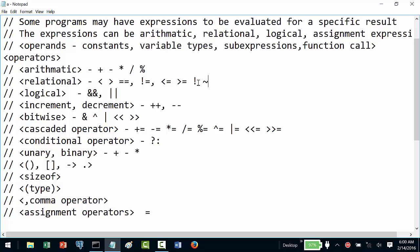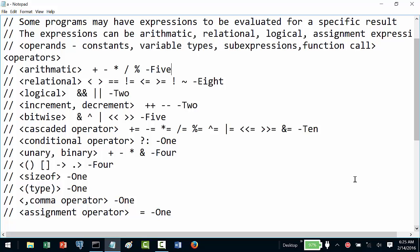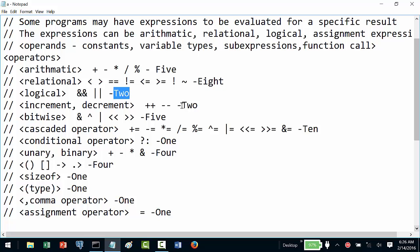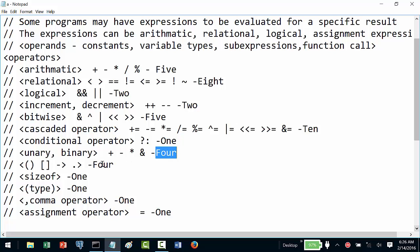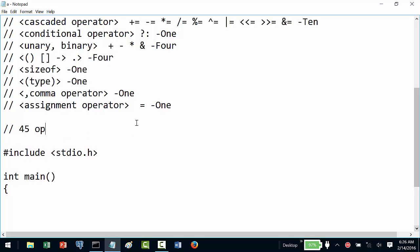I hope we have covered almost all the operators. This has been a rough classification and some categories may have some intersection. Counting them up: 5, plus 8 is 13, plus 2 is 15, plus 2 is 17, 22, 32, 33, 37, 41, and 45 — so we have 45 operators in C and C++. This we should remember.